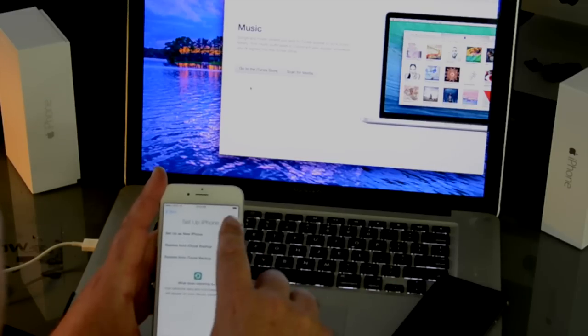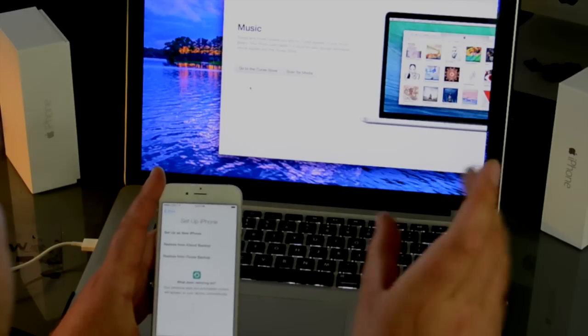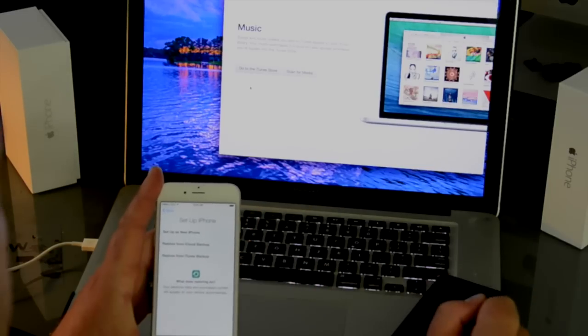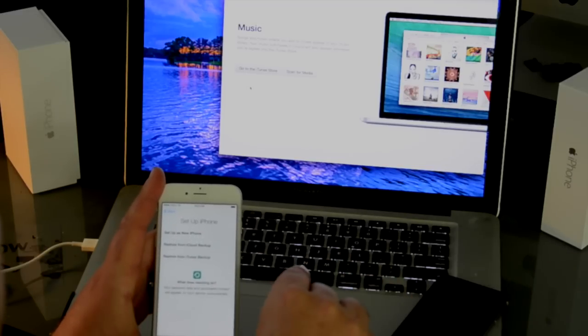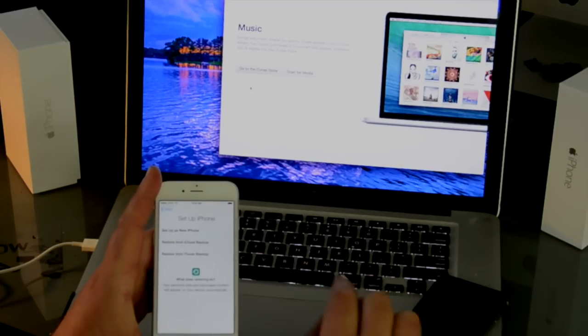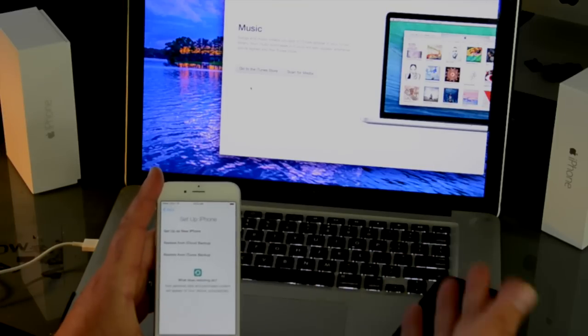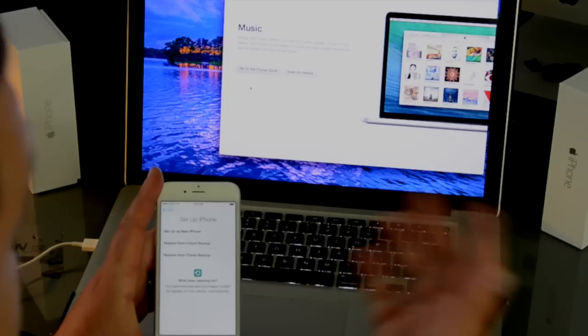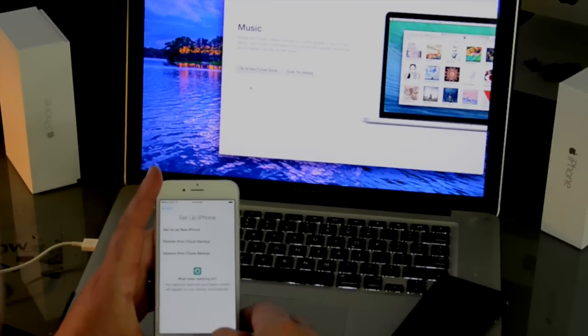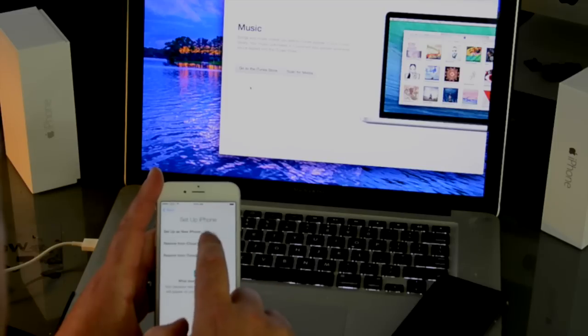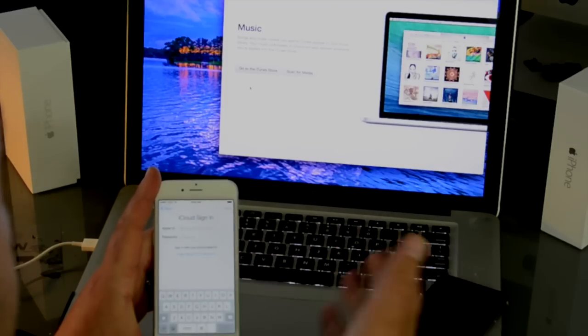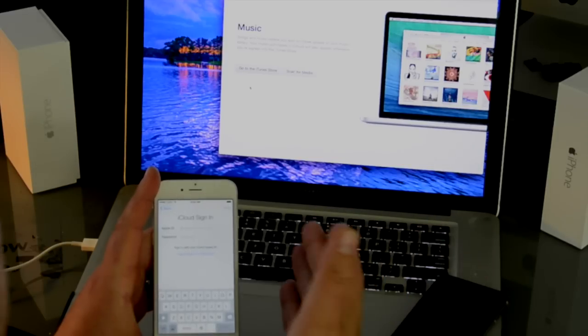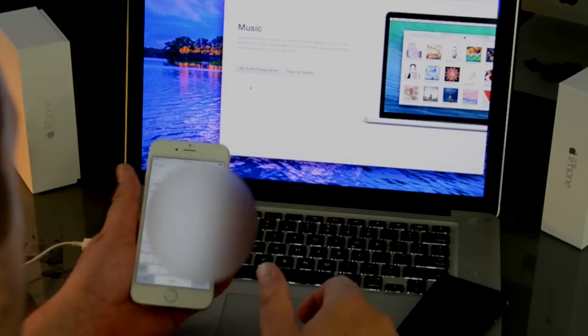Now here's where we can set it up. We can set it up as a new iPhone if this is your first iPhone. Or we can restore it from iCloud or you can restore it from iTunes. If you want to restore it from iTunes, you'll need to have your computer with you. The easiest way probably to do this is from iCloud because you don't need a computer and you can do it right there laying on your couch. So we'll do restore from iCloud this time. And it will ask me to sign in using my Apple ID and password. So I'll go ahead and type that in real quick.